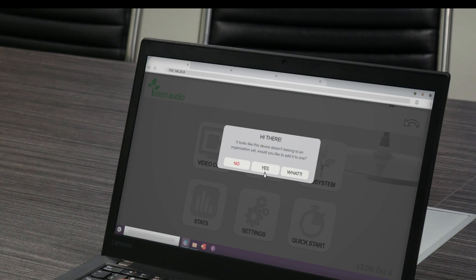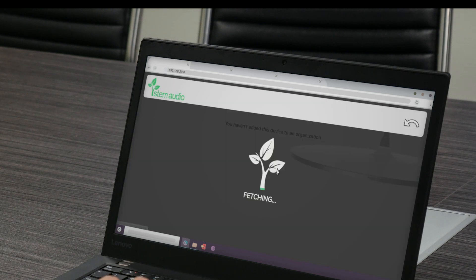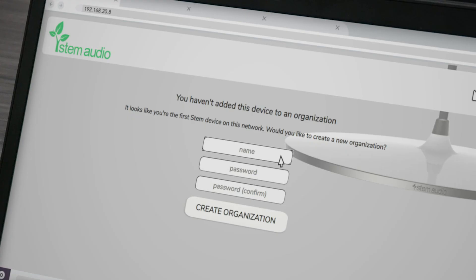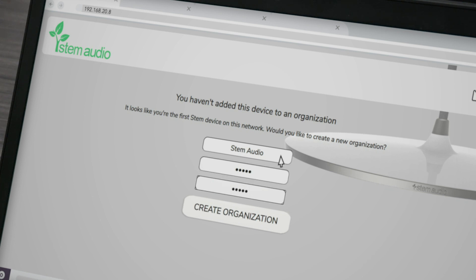When the message appears, click yes. You will then be asked to create an organization by adding an organization name and password of your choice. After your organization has been created, the device from the IP address used to access the platform will automatically be added to the organization.